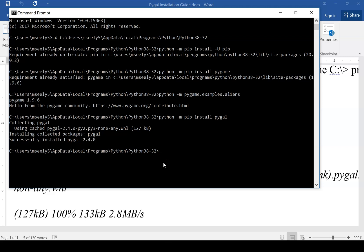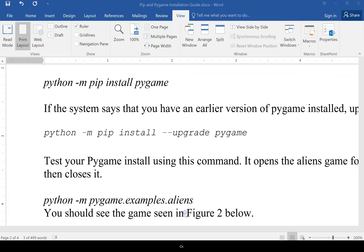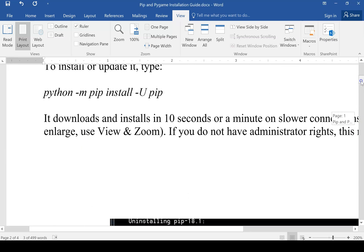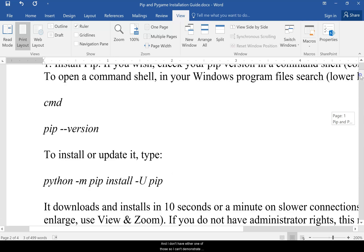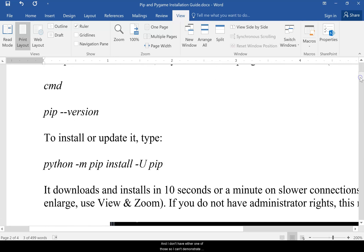So this should help walk you through everything. I don't know there in this installation guide, there are instructions for anybody on Linux, or Apple, and I don't have either one of those. So I can't demonstrate that. But if you got one of those, we might have to walk through it together, like on a WebEx meeting, but this should work for everybody.